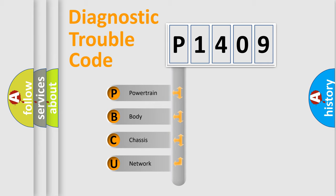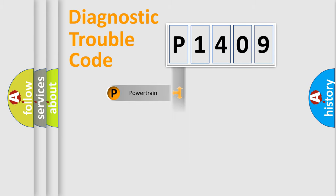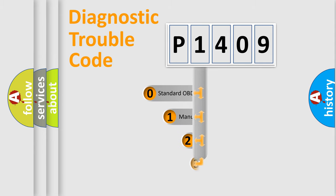We divide the electric system of automobile into the four basic units: powertrain, body, chassis, network. This distribution is defined in the first character code.